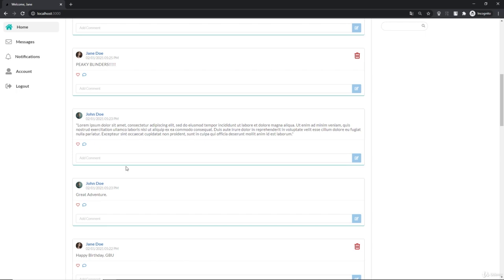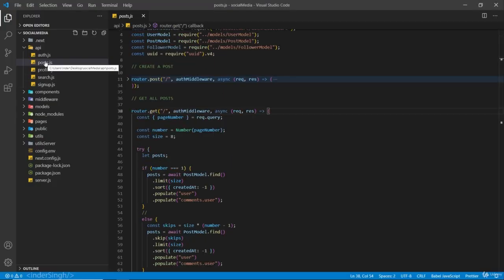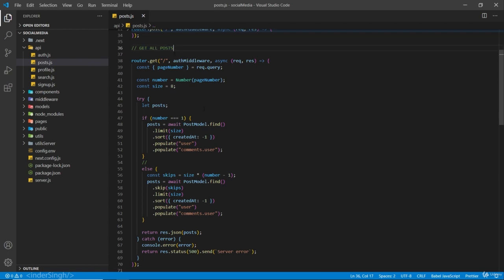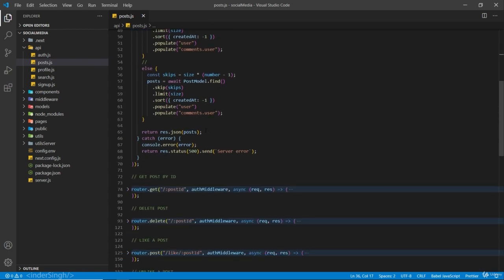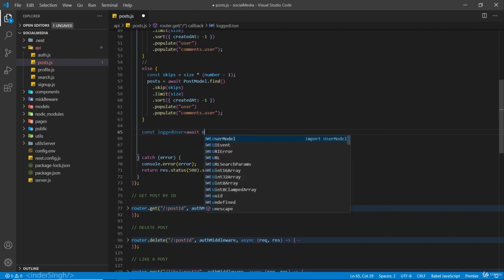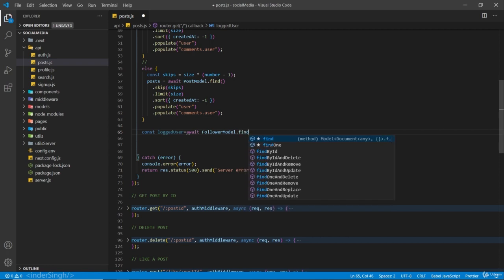We are not going to show them. On the back end we are going to run a loop to check for the users we are following and only show their posts. Inside the API folder we have the posts.js, our API for posts. On our get-all-posts route where we are sending all the posts to the front end, I'm going to remove this return statement.